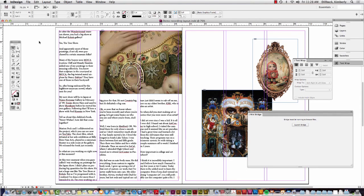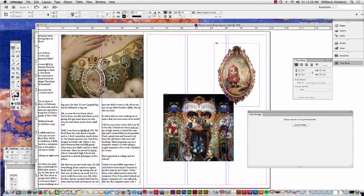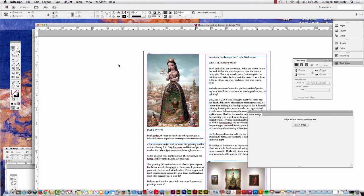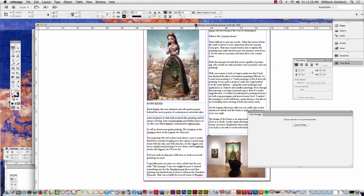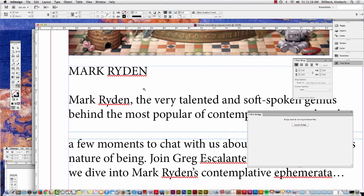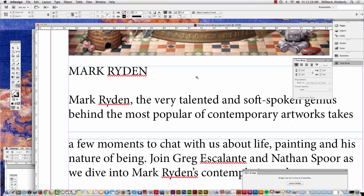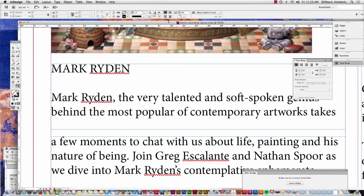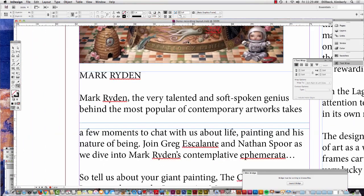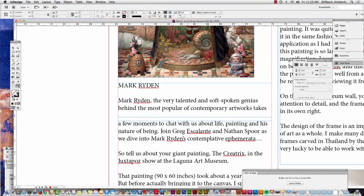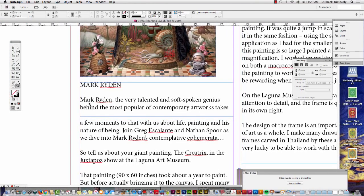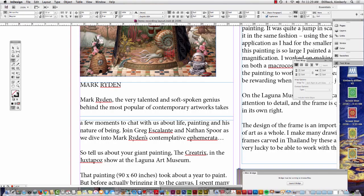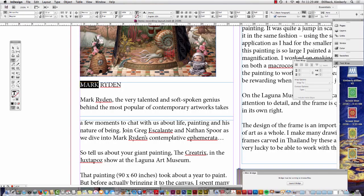So the way that InDesign handles color and, well actually let's, let me fix this type first. So basically we've added our type, we don't have all our type boxes yet. That's okay, we can do that in the future. We're gonna take this one and we're gonna make it a headline that's just gonna say Mark Ryden in this box. So I'm gonna highlight Mark Ryden and I'm gonna make the type a whole lot larger.